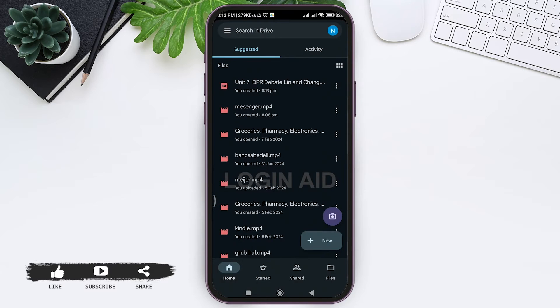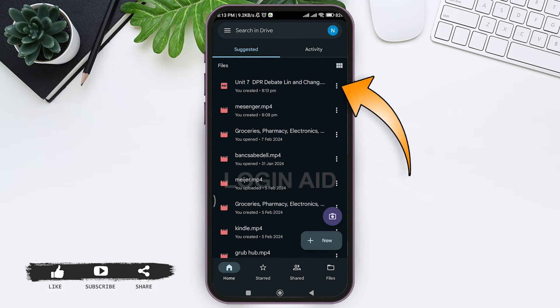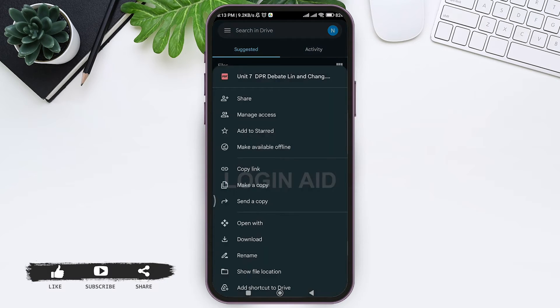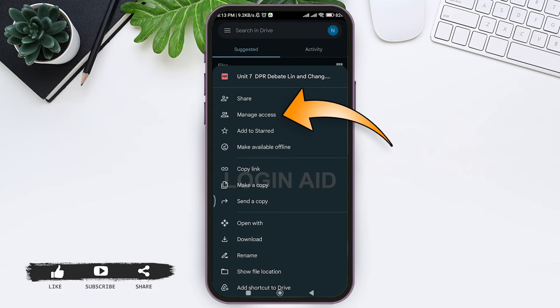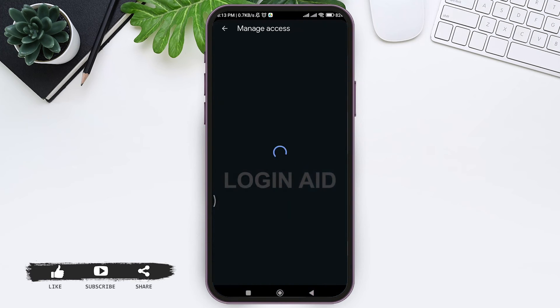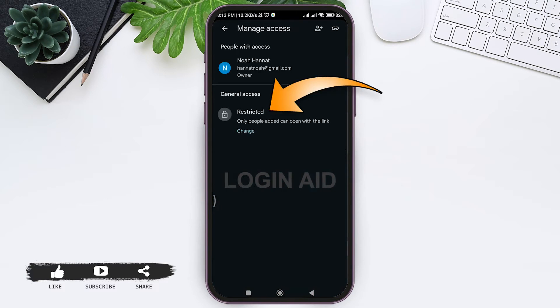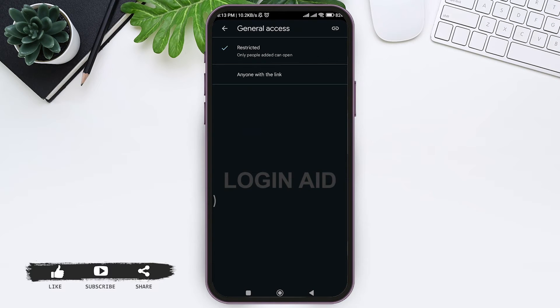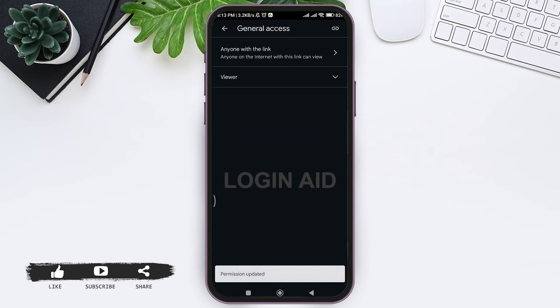After your PDF is uploaded, tap on the three dots at the side and tap on manage access. Now tap on restricted and give access so that people can open your link.